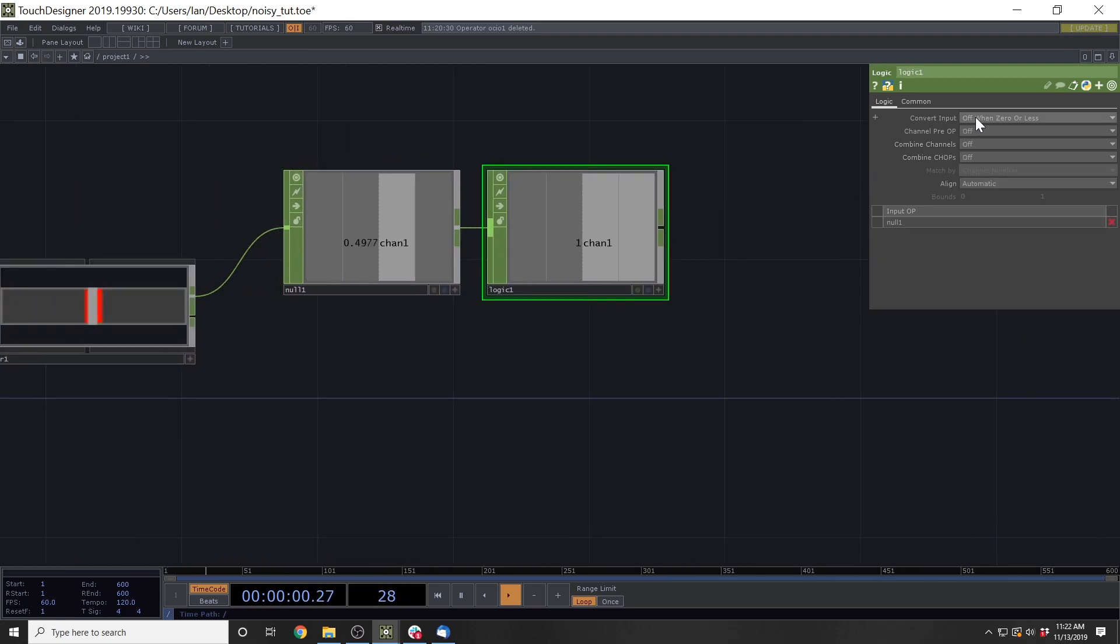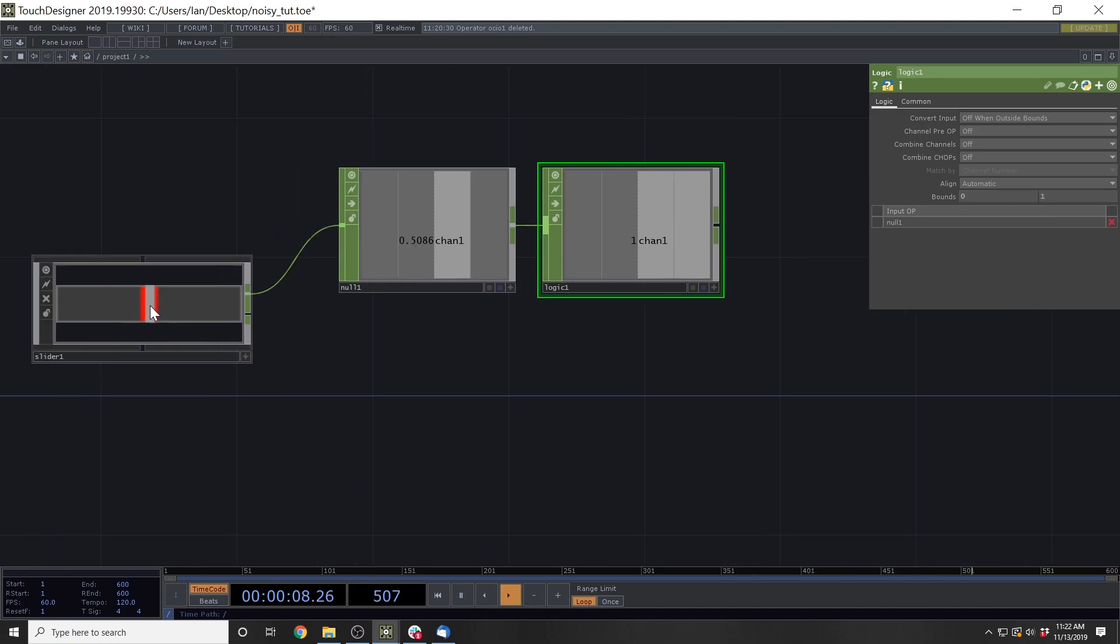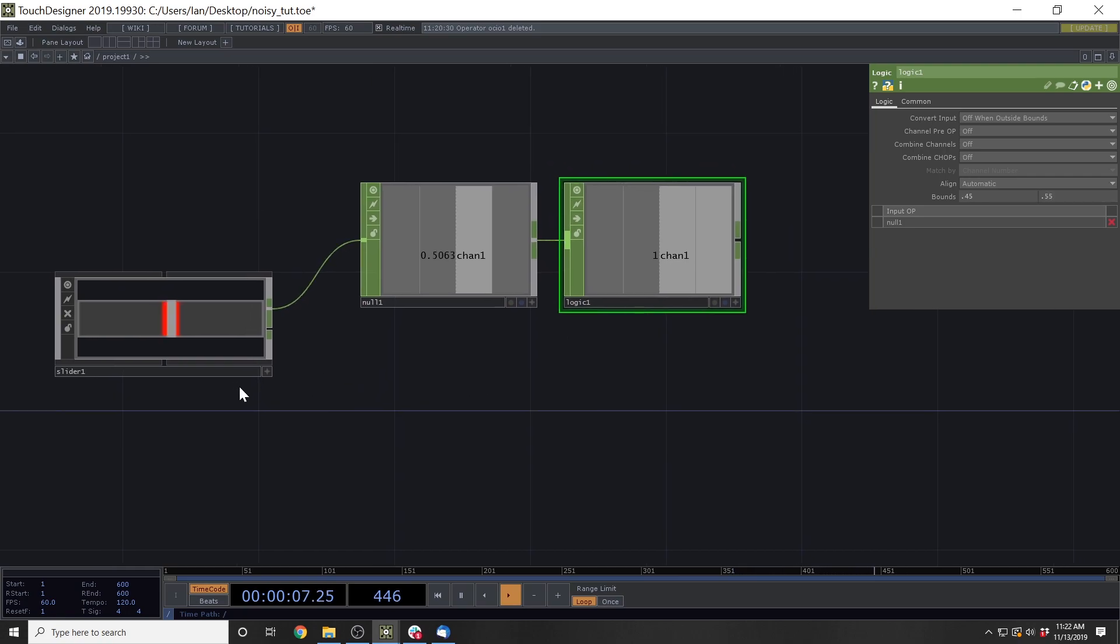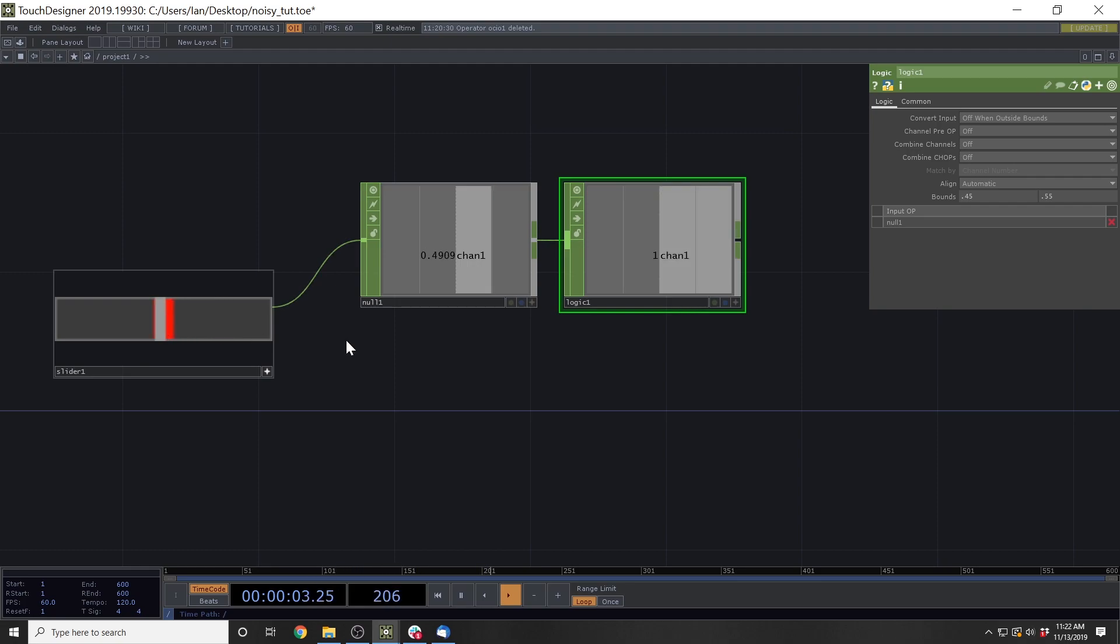And then this logic, we're going to take the convert input parameter and set it to off when outside bounds. Then we're going to add the bounds, and this rectangle should have the bounds. The left bound should be at 0.45, and the right bound should be at 0.55. So now when this knob is outside, we're getting a 0, and when this knob is inside, we're getting a 1.